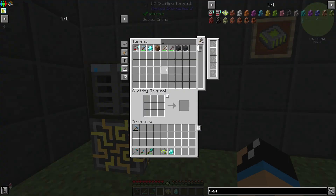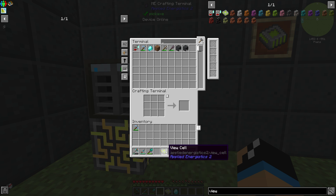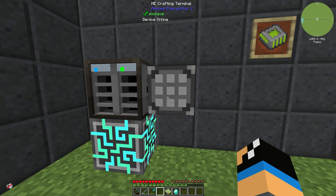So maybe if you have an ore generation setup like a laser base or a digital miner and you want to show only your ores in your crafting terminal, you can use the view cell to optimize the view of your terminal.